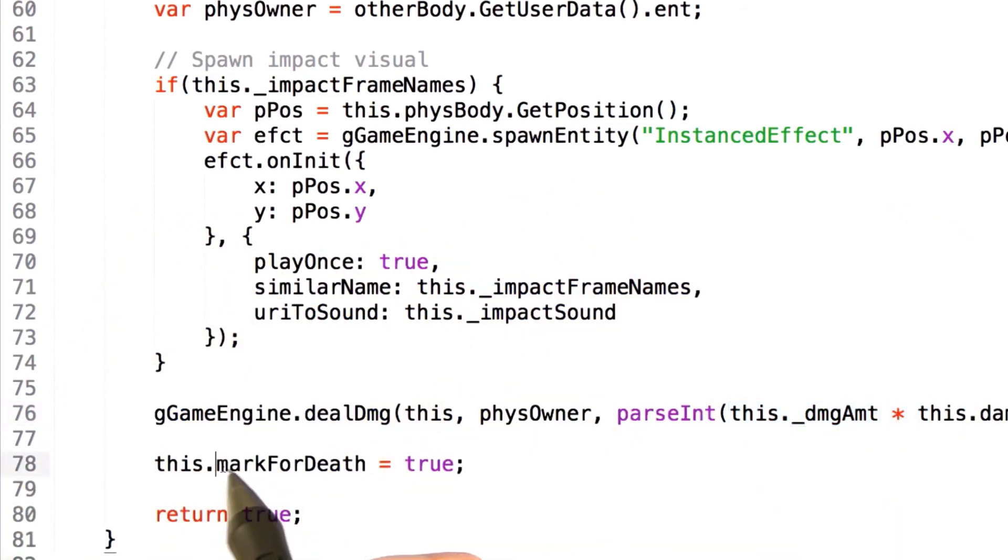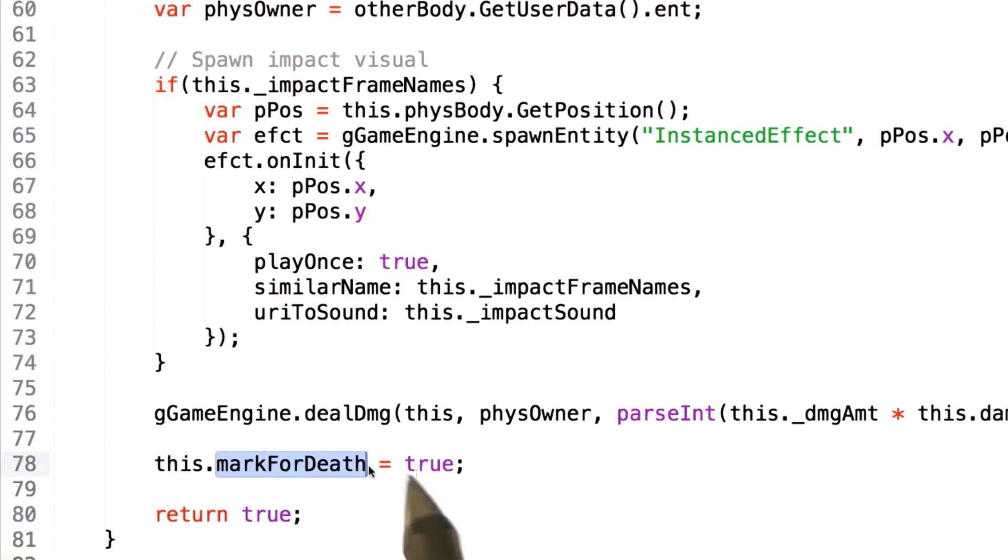Once this is done, we set the mark for death flag equal to true so that later on our entity will be cleaned up using our sweeping process.